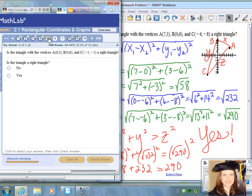Question 5 is a similar problem. Go ahead and find the three distances, then apply the Pythagorean theorem. If the equation is true, we can say yes, it's a right triangle. If it's not true, we say no, it's not a right triangle.